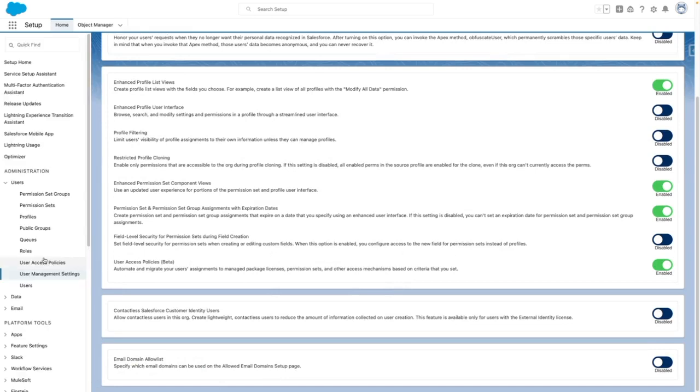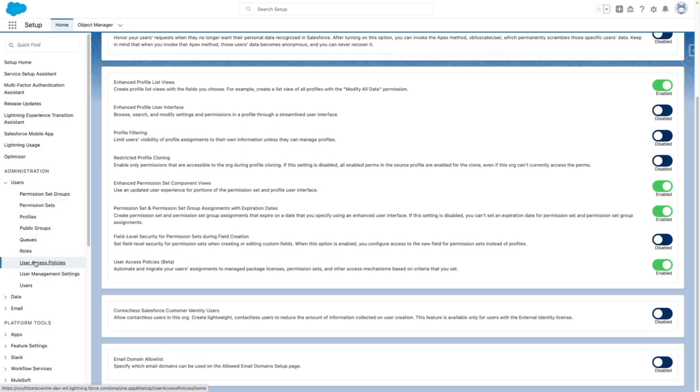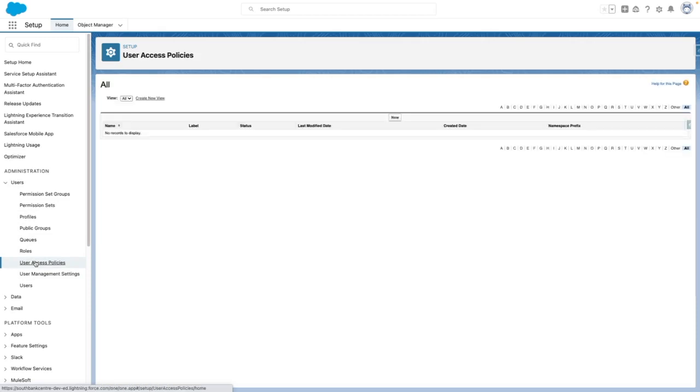Once enabled, you'll then see user access policies from the side menu. From here, I can plan, draft, and activate user access policies to target particular users and automate the assignment of particular permissions.